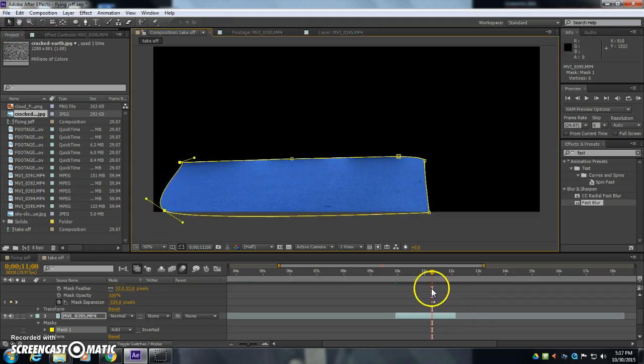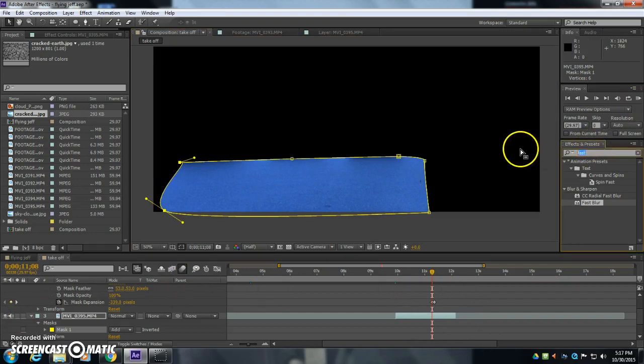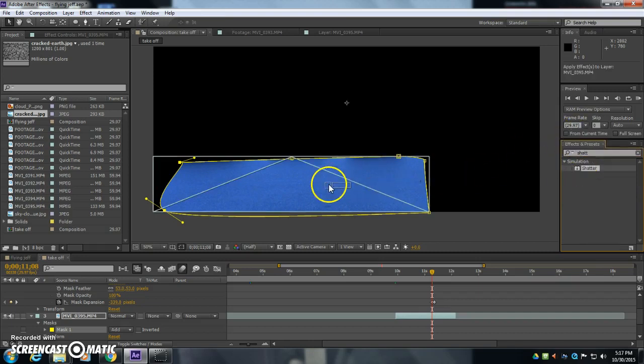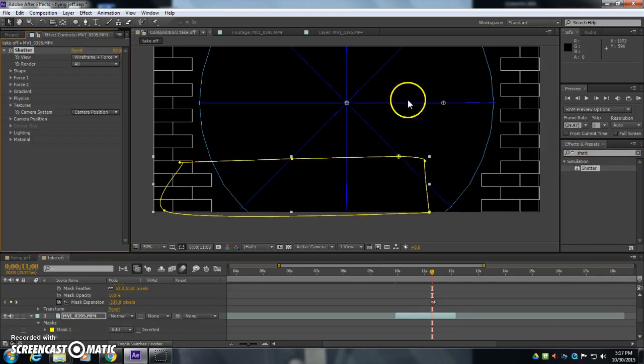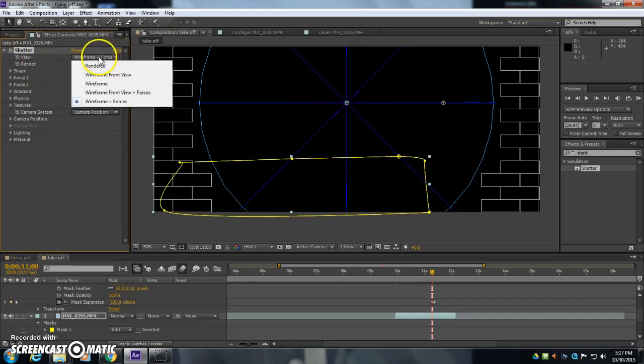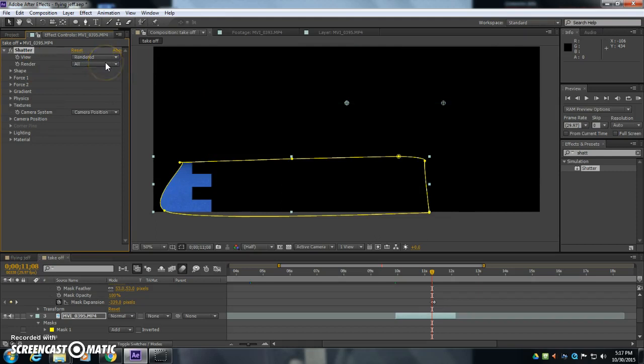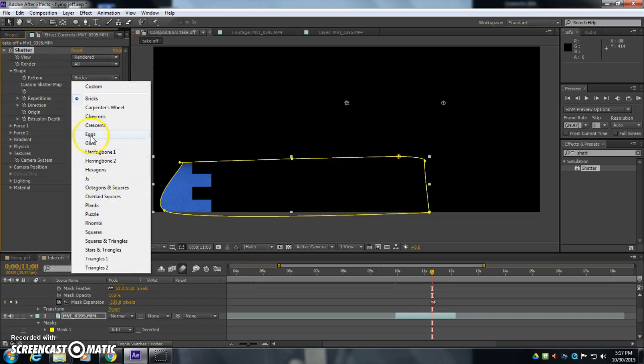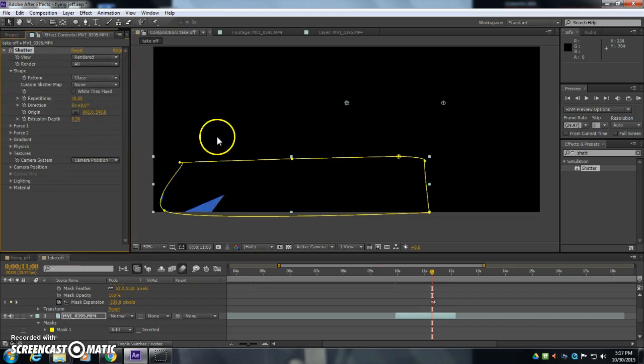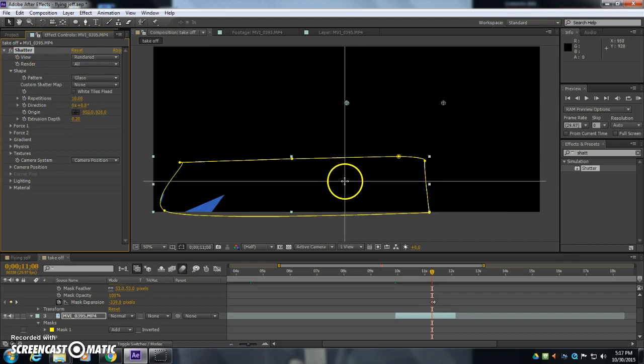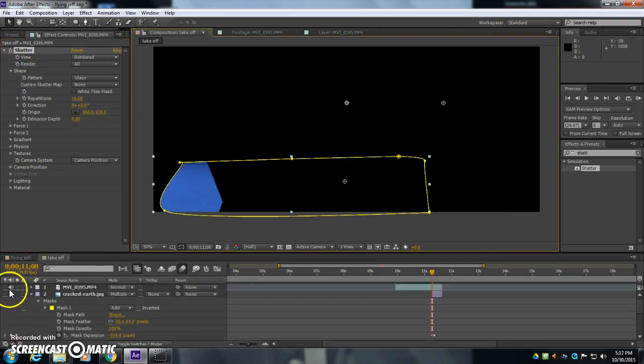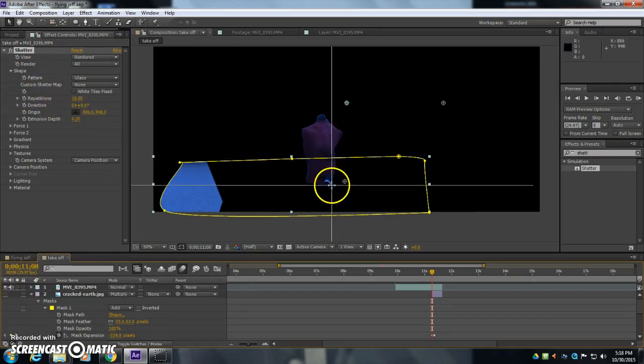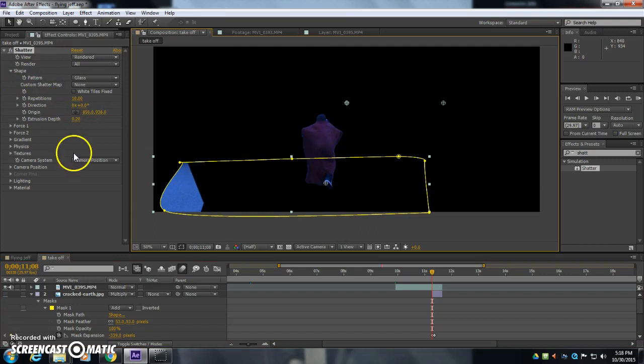And now I'm going to use an effect called shatter. So I'm going to type in S-H-A-T-T-E-R. So there's shatter. And right when I drop it on, we get this weird looking thing like this. In the effects, I'm going to change to rendered. Under shape, I'm going to use glass. And then the center, the origin, I'm going to have right here where Superman takes off. So I'm going to bring that origin right here.